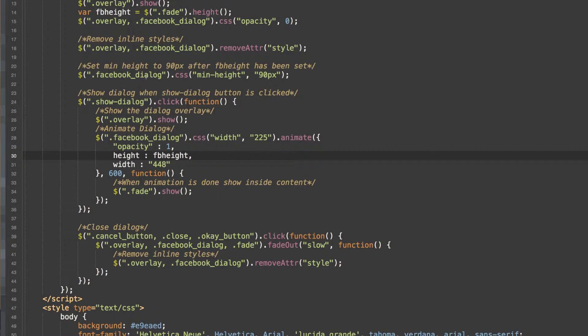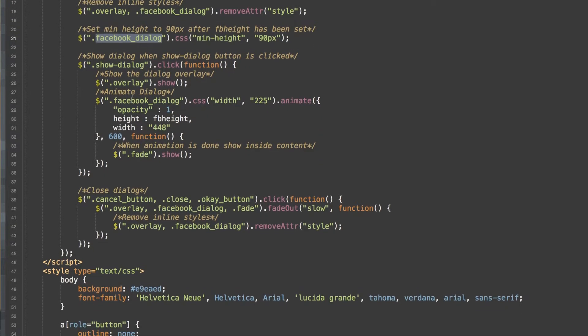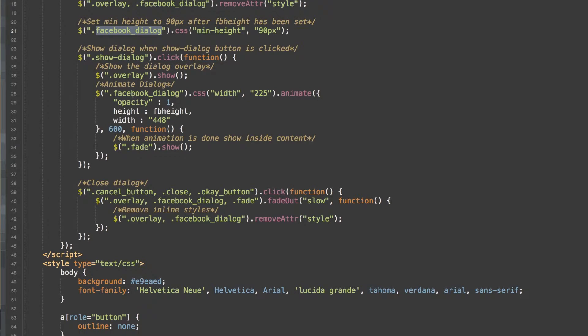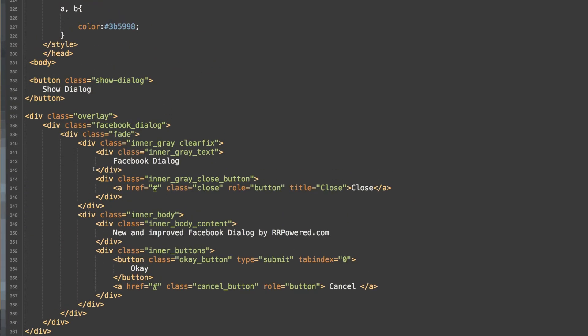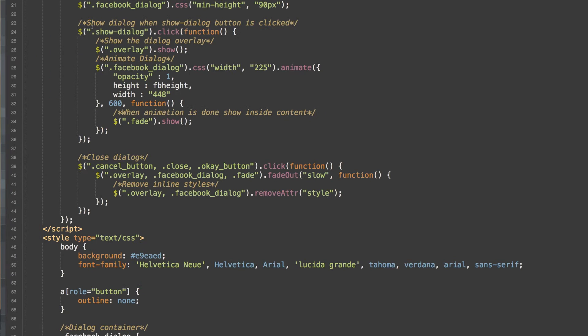Next, we are going to set the Facebook dialog minimum height to 90 pixels. So now that this is all done, now we can show our dialog when the button is clicked. And the button simply is either a div, a link, or a button. It can be anything with this class. Feel free to change this class to whatever you want. So now when the button is clicked, we show the overlay.